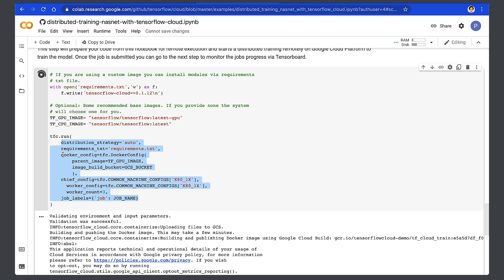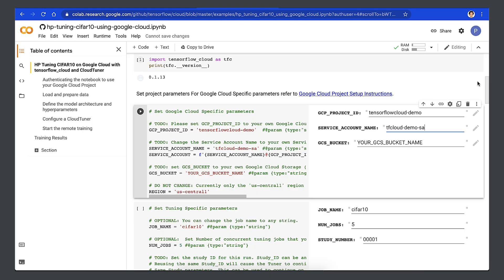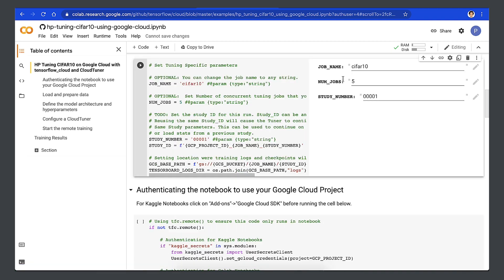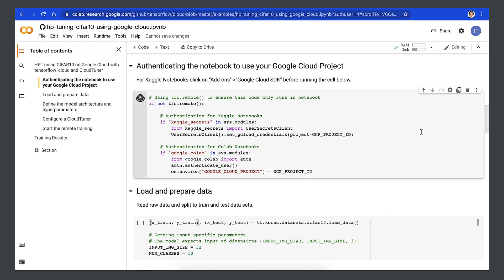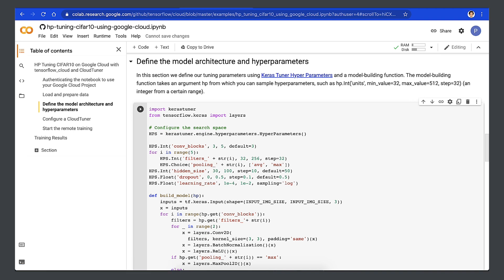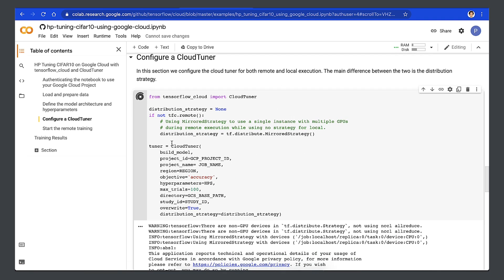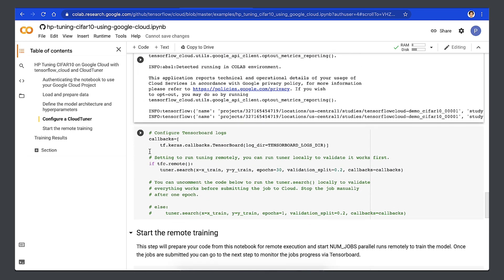Now that we know how to kick off a training job using TensorFlow Cloud, let's look at executing a distributed hyperparameter tuning job. This example, also included in the link below, is based on a Keras Tuner CIFAR-10 sample. We need the same kind of setup to refer to our Google Cloud project as we did in the training job, but here we're also using the service account. Then we set the tuning-specific parameters, authenticate the notebook, load and prepare the data, and define the model architecture and hyperparameters using the Keras Tuner. Then we configure the cloud tuner for both remote and local execution. The main difference between the two is the distribution strategy. You should run the search locally to verify it works before submitting the job for remote execution. Make sure to stop the job before you actually run it remotely.